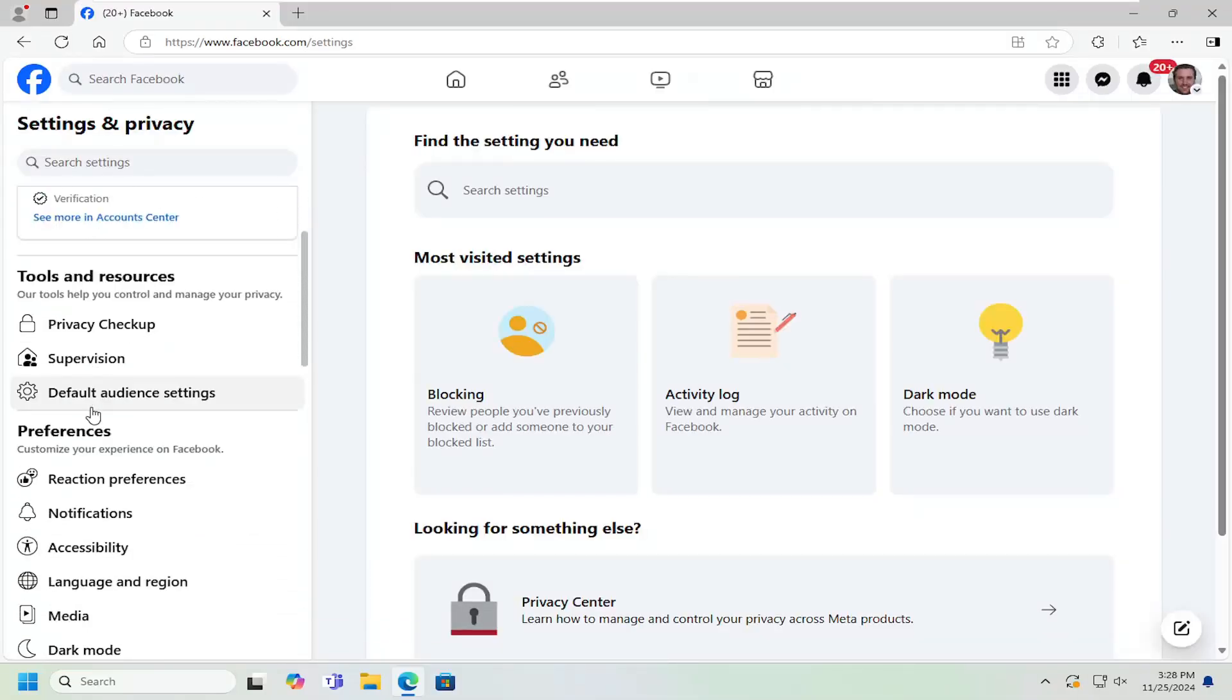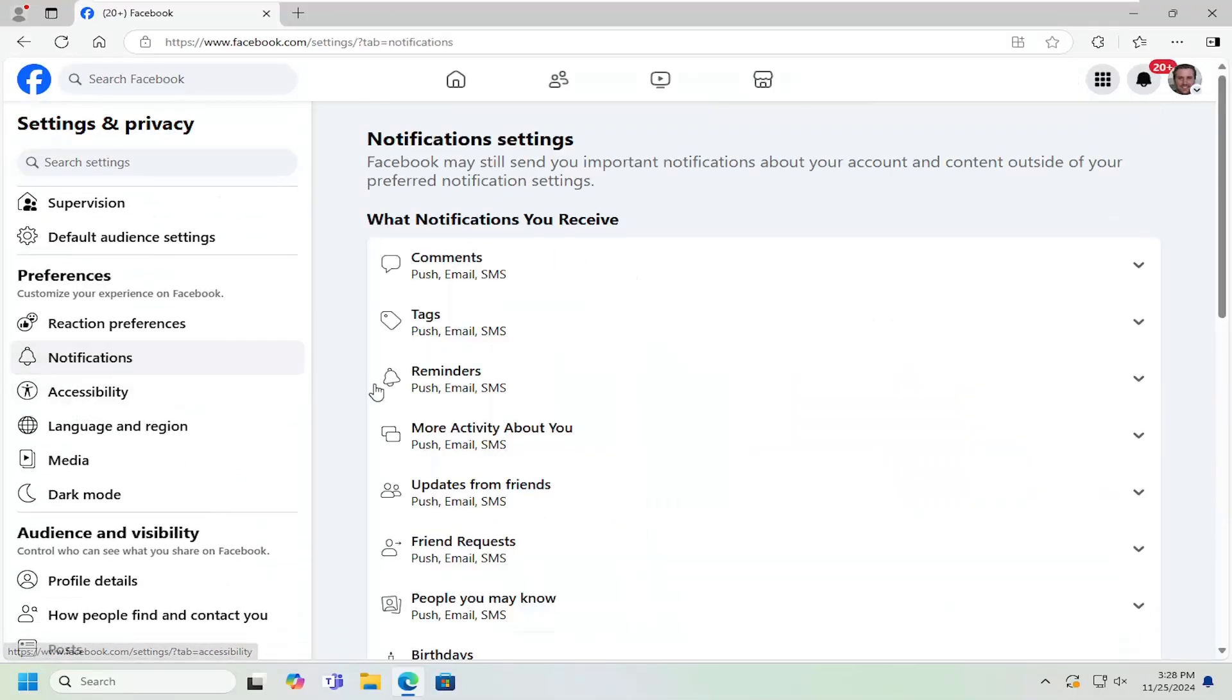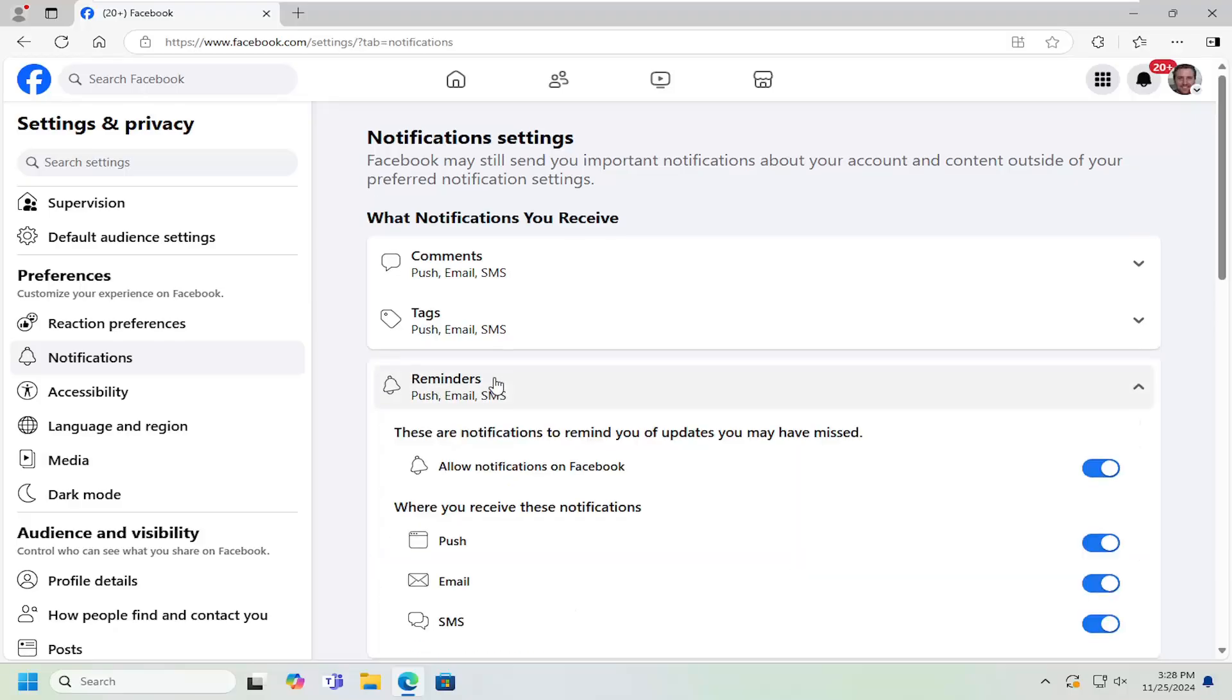On the left side, underneath preferences, select notifications. Then on the right, go down and select reminders. Left click on that.